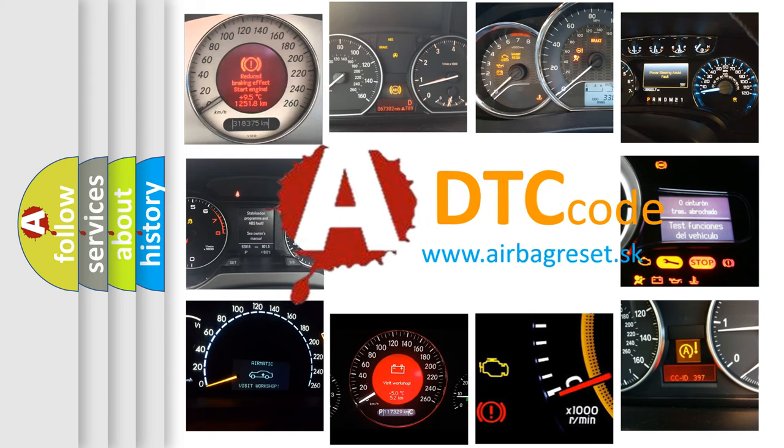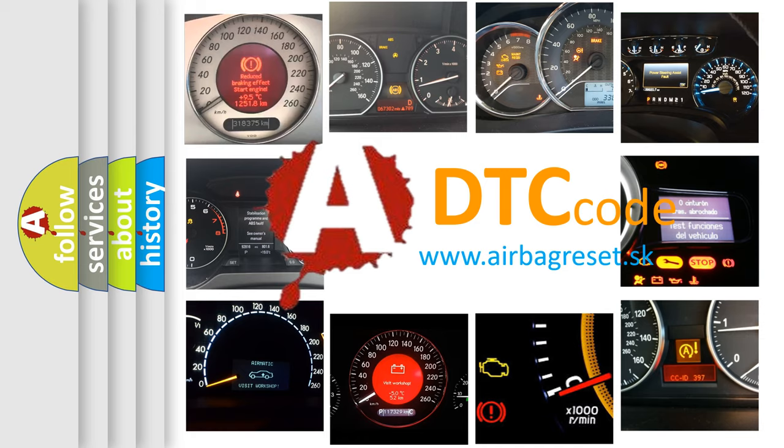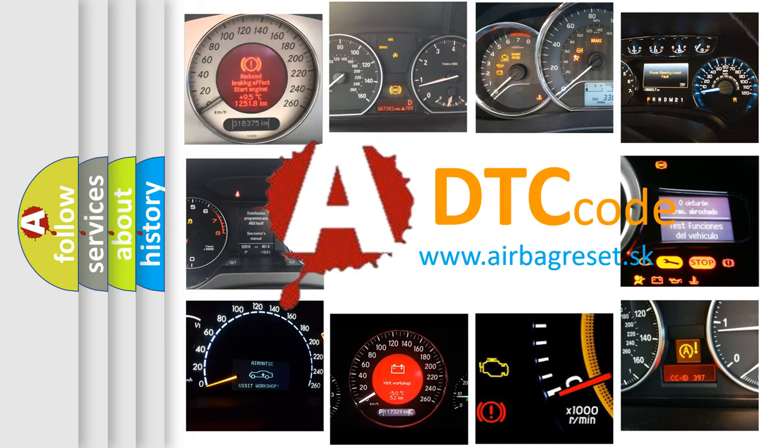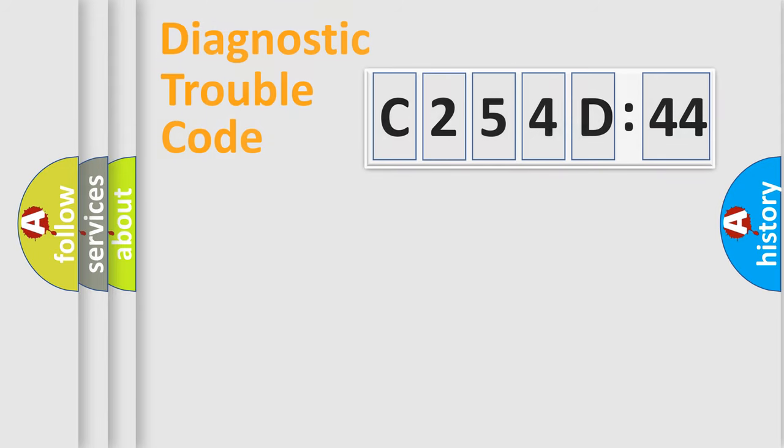What does C254D44 mean? Or how to correct this fault? Today we will find answers to these questions together. Let's do this.